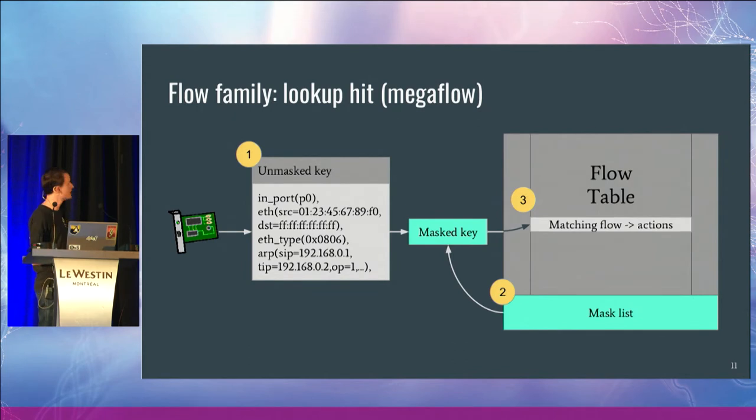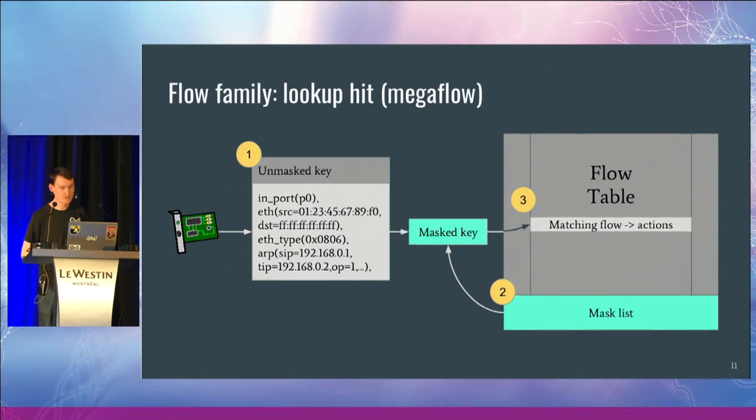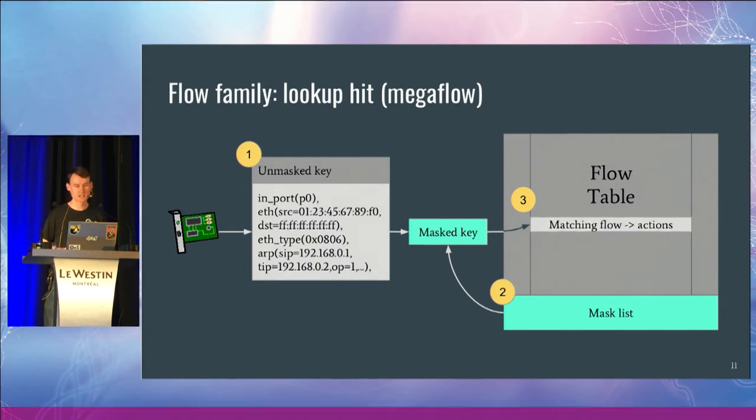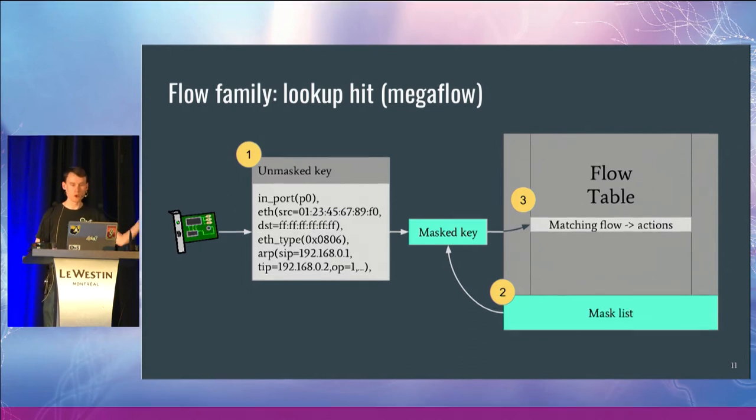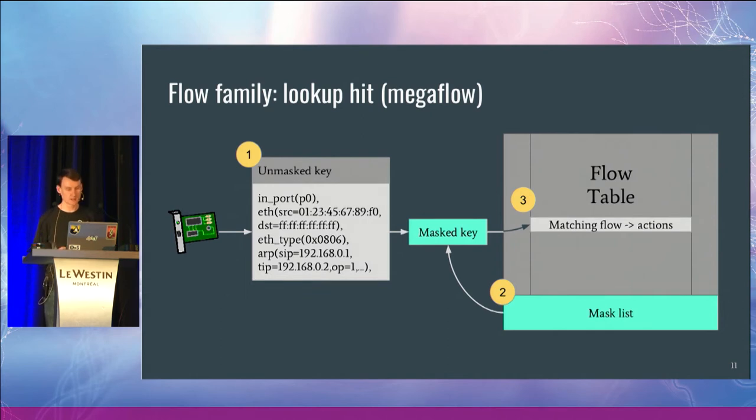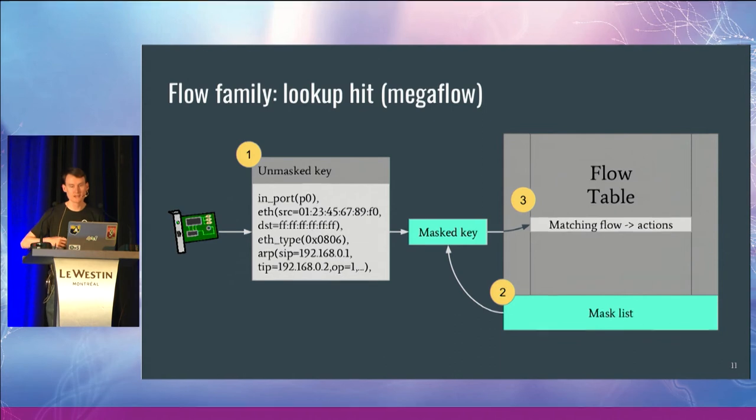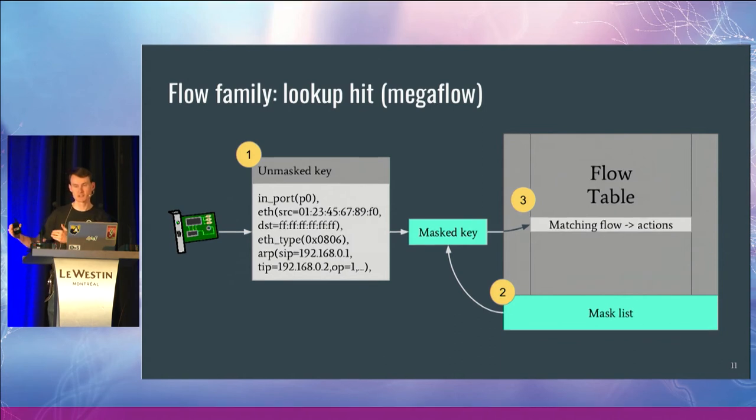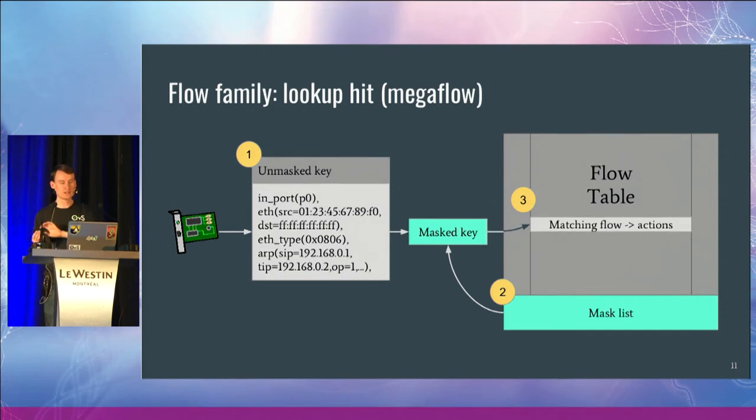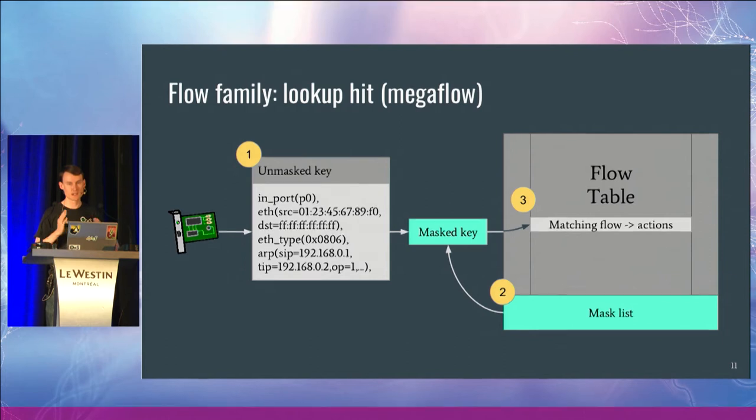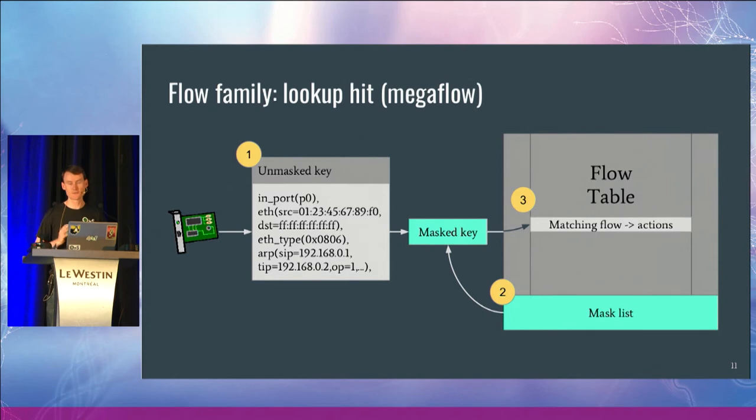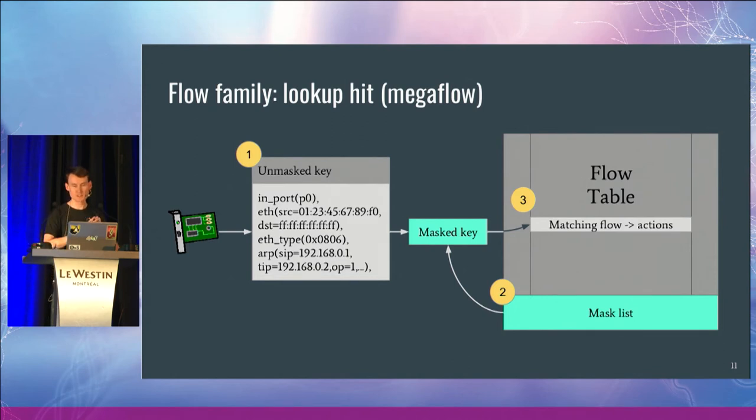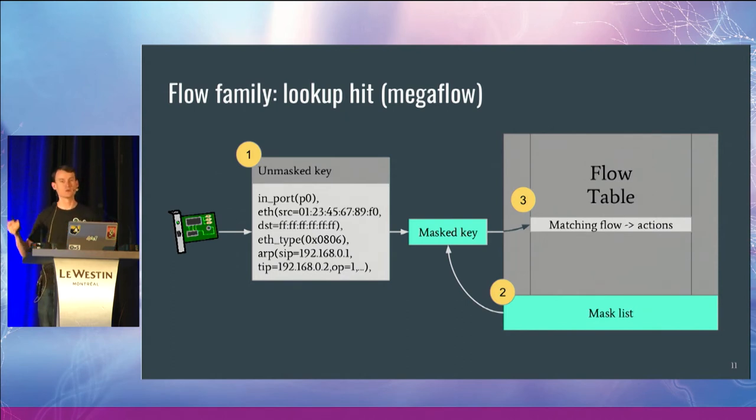So if we look again at the lookup, this is actually how it works in OVS today if you insert masked flows. Step number one is the same, I'm calling it the unmasked key now. Then we iterate through a set of masks that exist in the flow table. For each of these masks, we will apply that mask across the unmasked key, and we end up with this masked key. And once we have this masked key, we can hash across that and do our lookup.